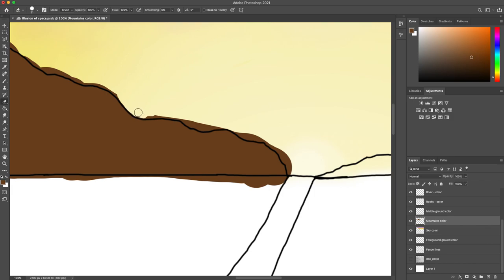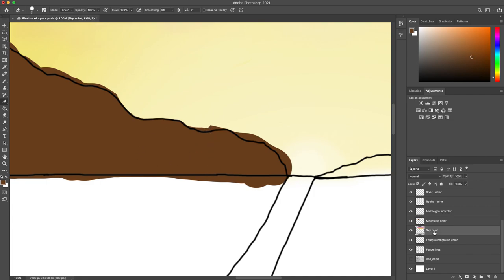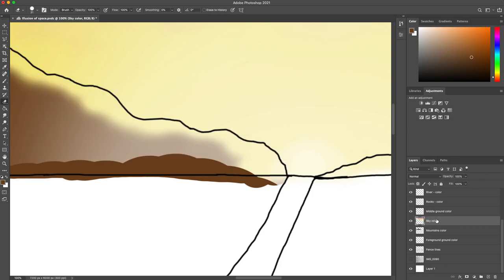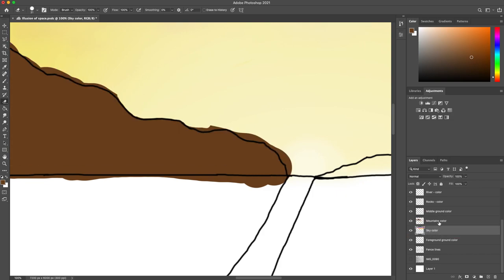Once I have that all completed, this craftsmanship will be really crisp and clean for the mountains with the sky layer behind it, with that craftsmanship hiding because my mountains layer is on top.